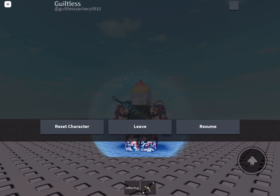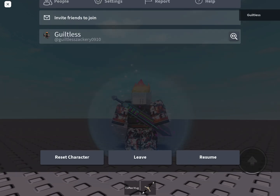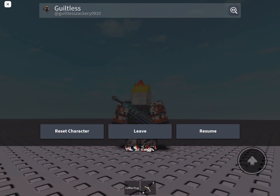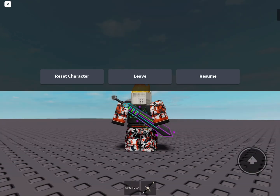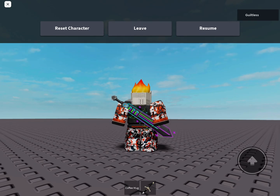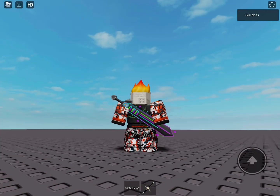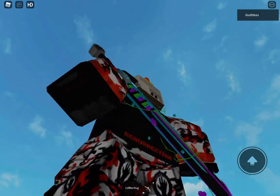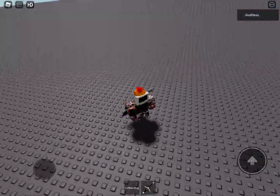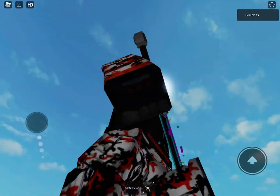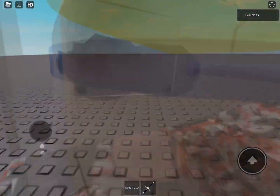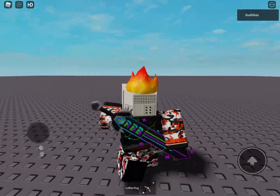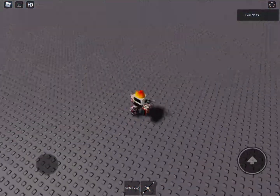If you spam your leave button, there's a chance you'll come across this camera bug. Basically, whenever you move your camera, it sort of goes up, and moving your finger only makes your camera go out farther. It's very odd.